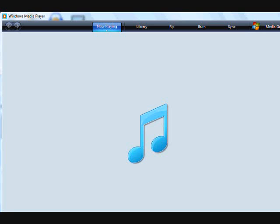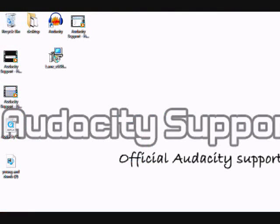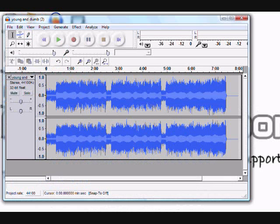And there you have it — you can now create MP3 files with Audacity. If you need any other help, go to audacitysupport.com. Thank you for watching.